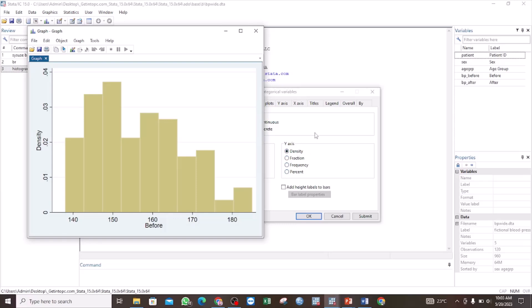For our histogram, there is a lot we can do to change the way it looks. We can change the color, we can add a normal distribution curve, we can give it a title, a subtitle, and we can also give it a name.